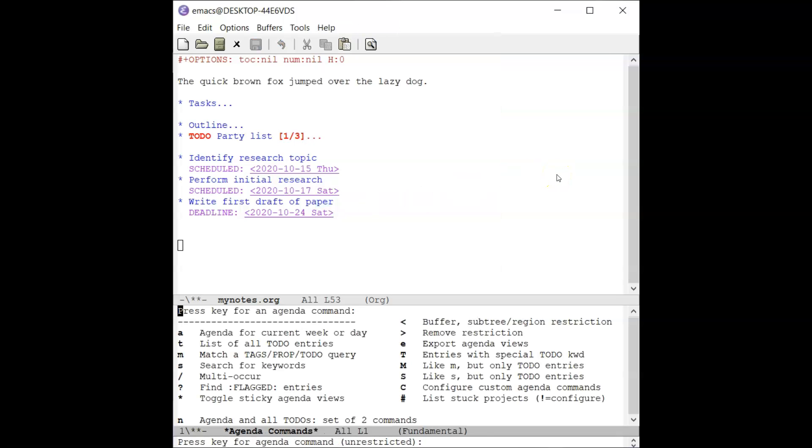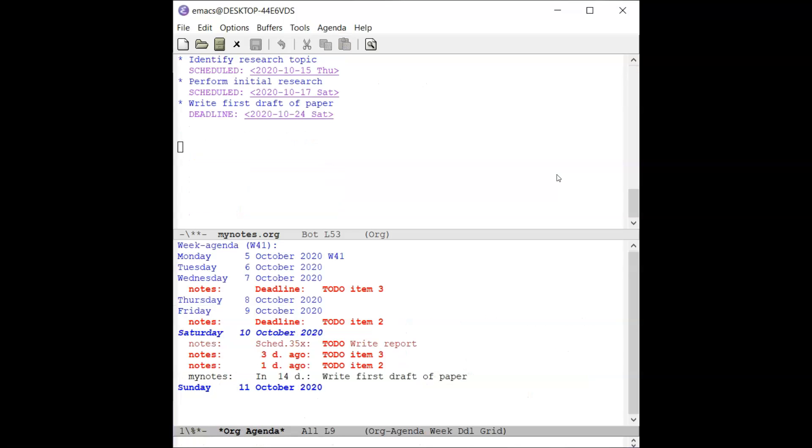Press the A key to view the current week of agenda items. Here, you'll see items from two files: notes and my notes.